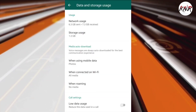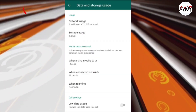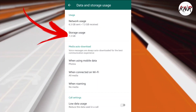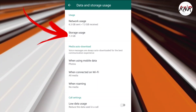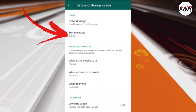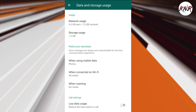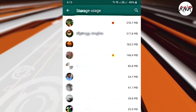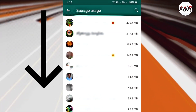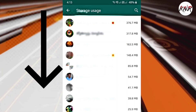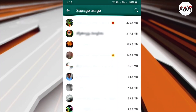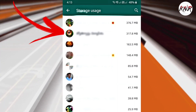Here, you will see a Storage Usage section. It will tell you how much storage space WhatsApp is using in your Android smartphone. Once you tap on the Storage Usage section, you will see a list of conversations in WhatsApp, sorted by how much storage space they are taking up.